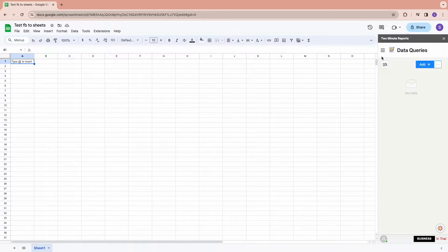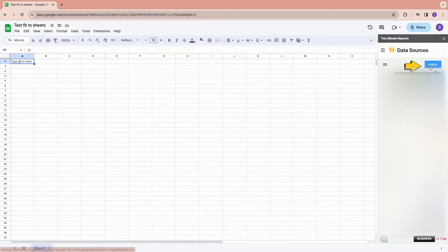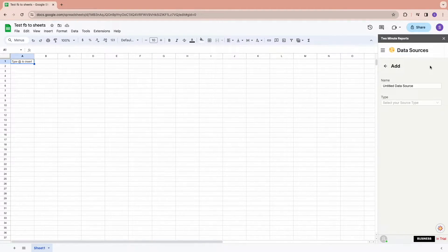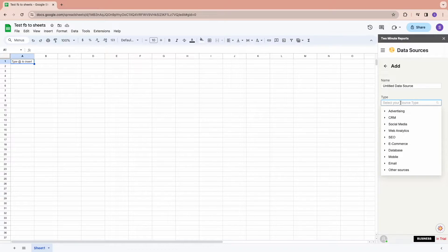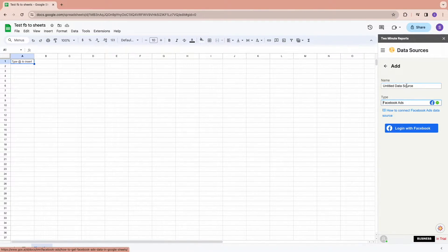Once the sidebar is open, choose Data Sources and click on Add. Start naming your data source and choose the type of data source below.